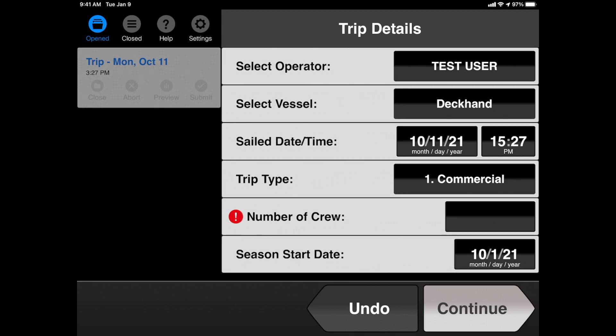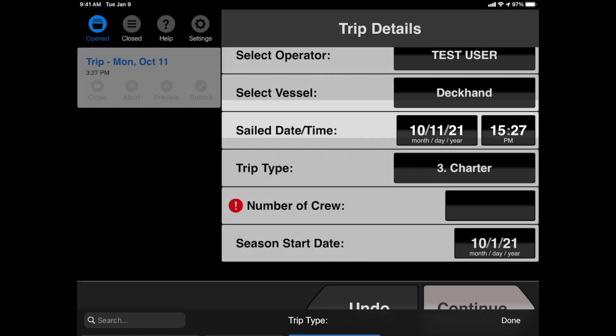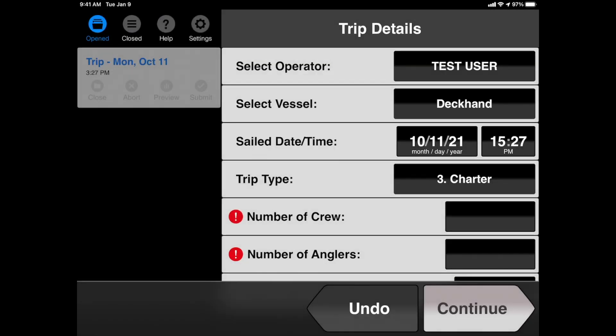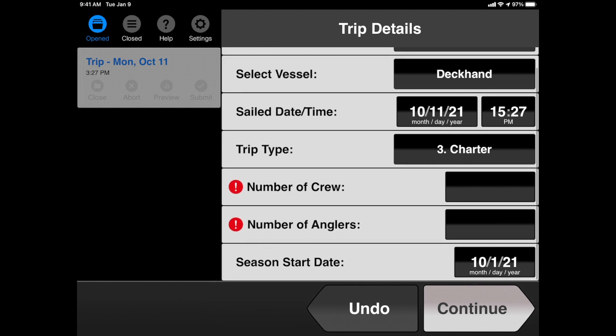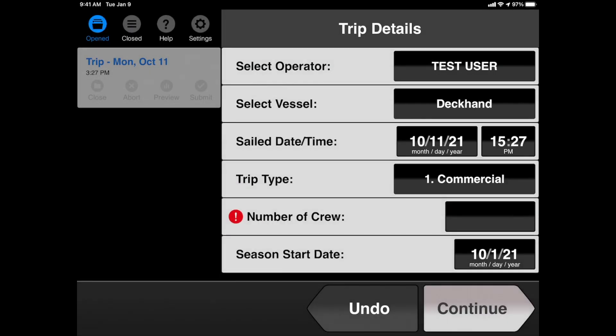So for example, if we need to change Trip Type, we can just tap the box where it says Commercial, and we can change it to, for example, Charter. Notice that when we change it to Charter, we get a second box that comes up under Number of Crew that also asks us to input Number of Anglers. We'll go ahead and change it back to Commercial just for this example.